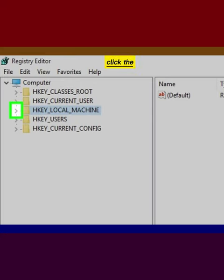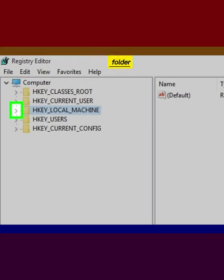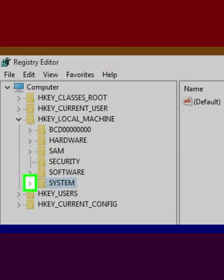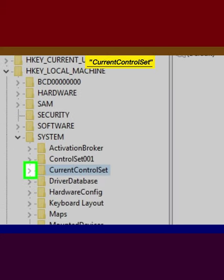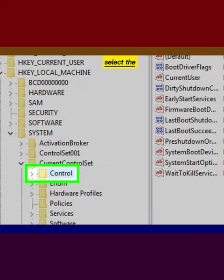Click the HKEY_LOCAL_MACHINE folder. Click the System folder. Click the Current Control Set folder. Select the Control folder.